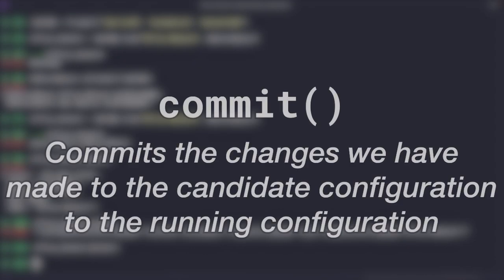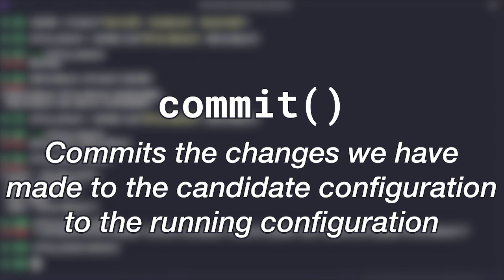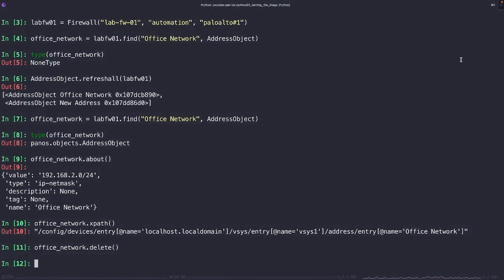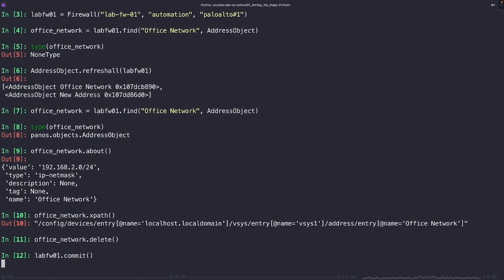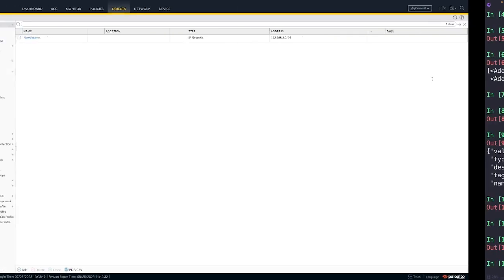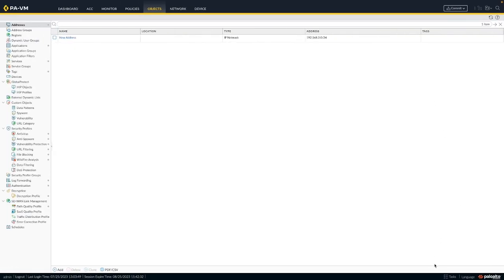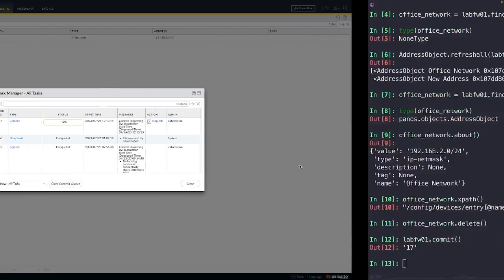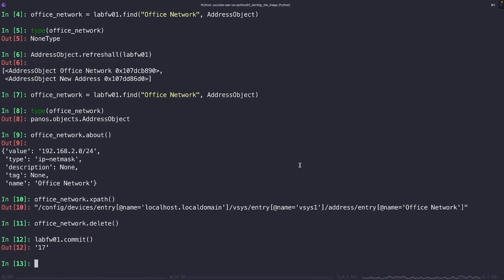And finally, we have the commit method. Now, if you've ever used a Panorama or PanOS firewall before, this should be fairly intuitive. What we're effectively doing is we're taking all of the changes that we made within the candidate configuration and we're pushing them into the running configuration on the device. When we run this method, we're going to get a string that represents the job ID. Now, if we would like, we can actually perform a request to get the status of this job ID. But for now, just understand that this is what we're going to get whenever we run this method.